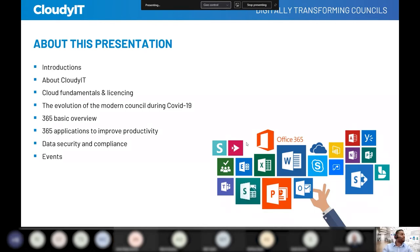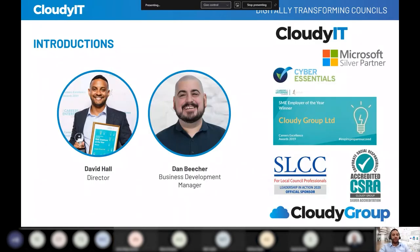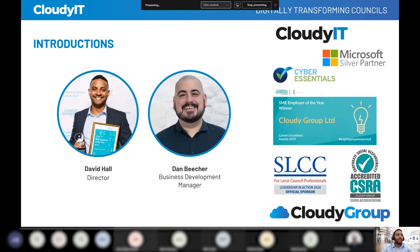My name is David Hall, I'm the managing director of Cloudy Group, and you're joined by my colleague Dan Beecher, the business development manager, who assists in working with our councils. We're very lucky at Cloudy to be working with great partners — we work closely with the SLCC, put on events with NALC, and have won a couple of awards including a silver CSR accreditation. We fundamentally enjoy working in the sector and think there's a lot of opportunity for councils to modernize and utilize technology.